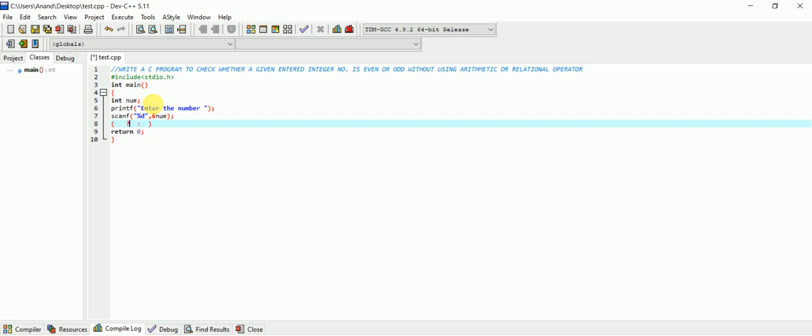The condition here will be: num (the entered number), the logical AND operator, and then 1. It will do the logical AND operation of the 0th bit with 1. The number entered will have its 0th bit checked with logical AND operation with 1. If the result comes out to be 1, then control will be in this loop.